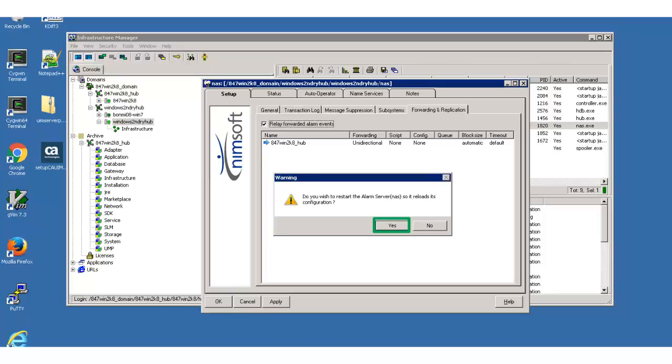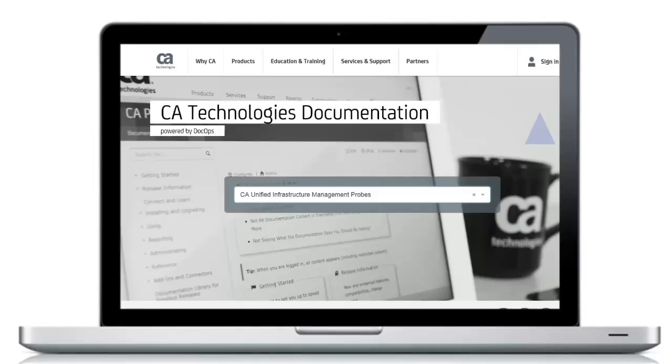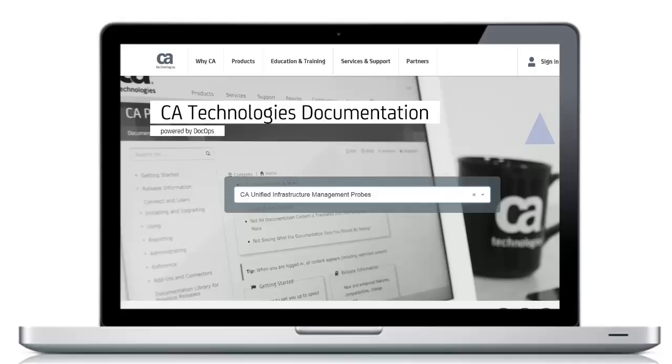The remote NAS will now forward all alarms to the primary NAS. For more detailed information about NAS, refer to the CA Doc Ops platform or visit the CA UIM community to join in the discussion. The links can be found in the YouTube description located below this video.